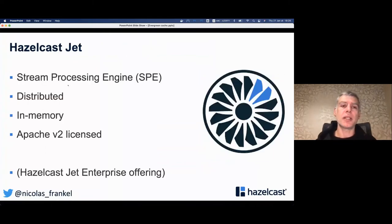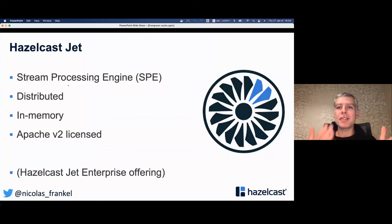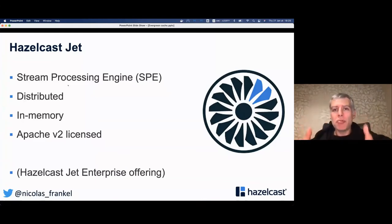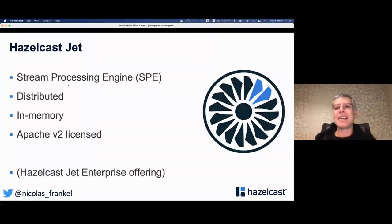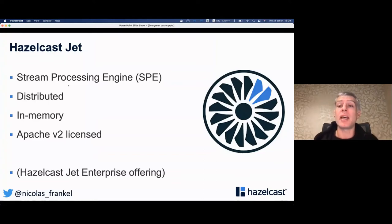This is where Hazelcast Jet comes in, because the goal is to solve the caching problem — and caching is about being fast. If we use Kafka, we write to disk and then read from disk again; I don't think that's smart if performance is the focus. So instead we'll use a stream processing engine — Jet is one such engine.